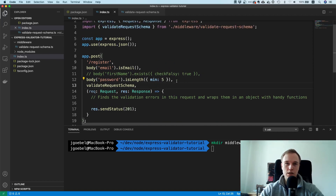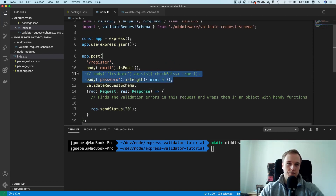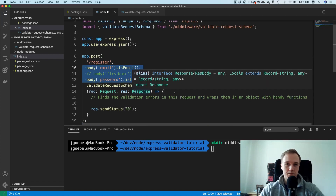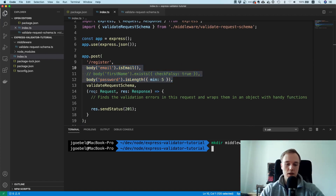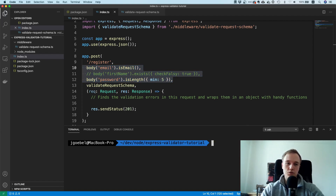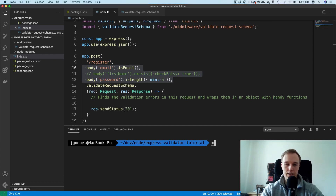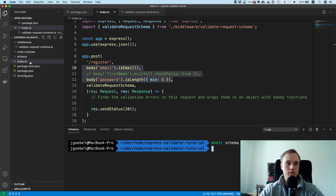One more thing: this is fine if you only have two fields, but in the future if you want to reuse schemas, it would be good to have a dedicated directory where you can specify the schema or DTO — however you want to call it.